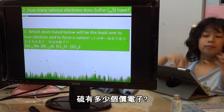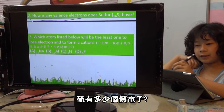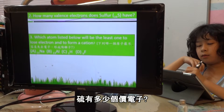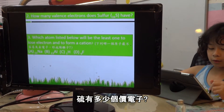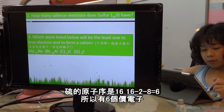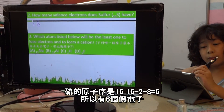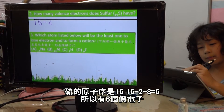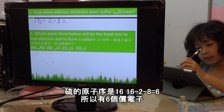How many valence electrons are in silver? So how many electrons are in silver? Well, first we count 16 here. Then U minus 2, and then minus 8, which equals 6.